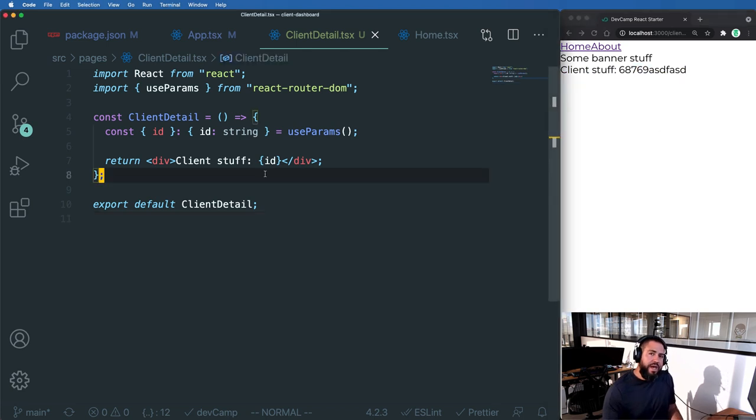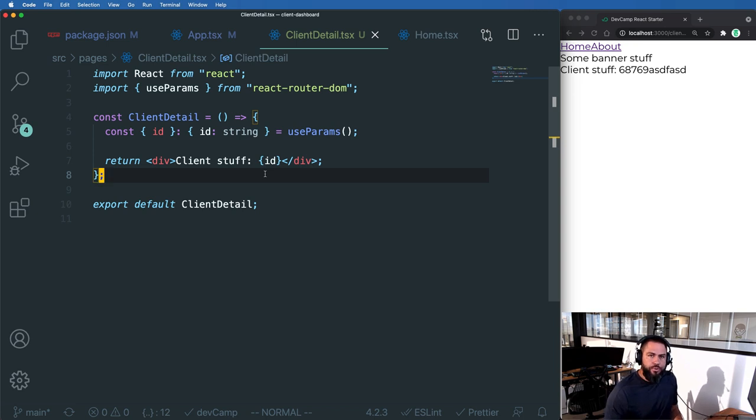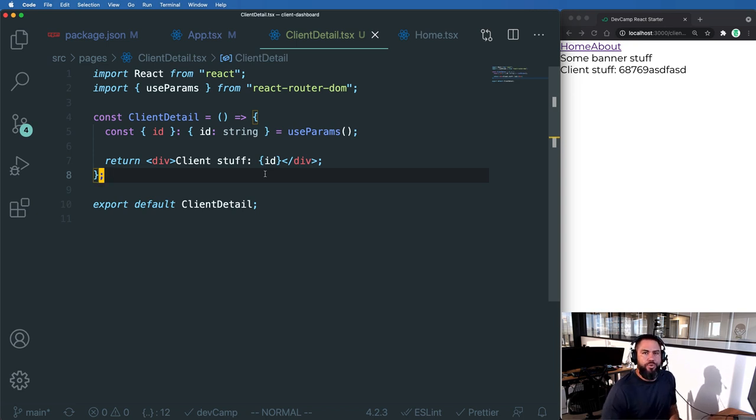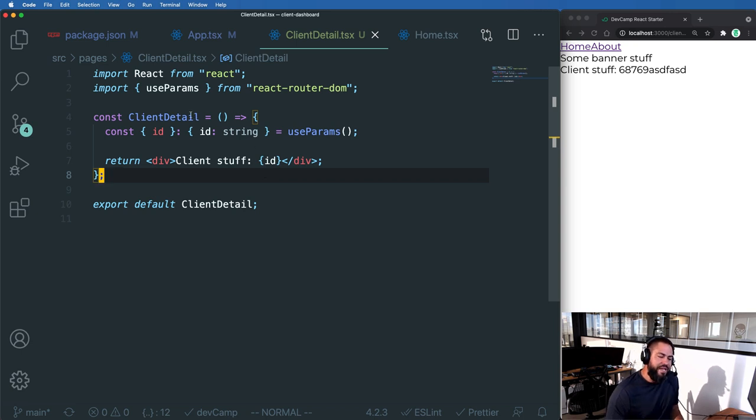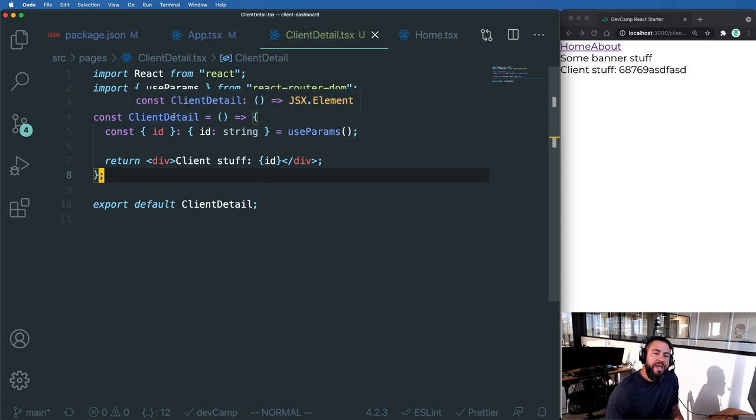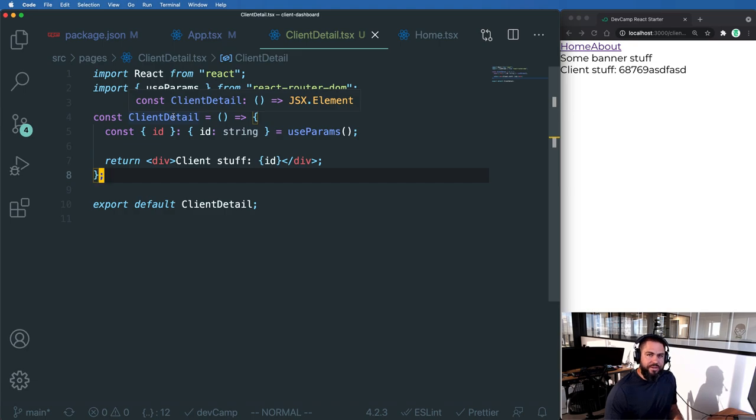So that's how you can get access to the params using React and React Router DOM. And now that our component has access to those params, now it can do something with that data.